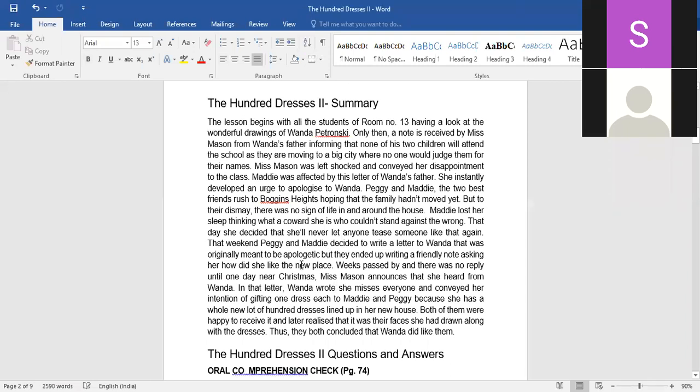Continue with the summary. Maddy lost her sleep thinking of a coward that she couldn't stand against the wrong, and that day she decided that she would never let anyone else tease someone like that again.